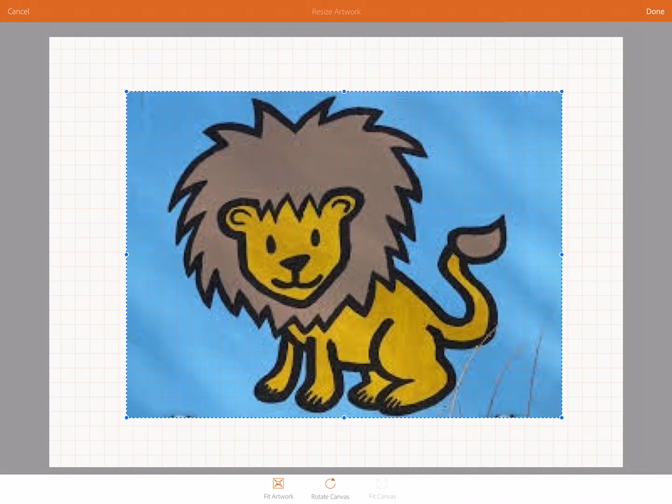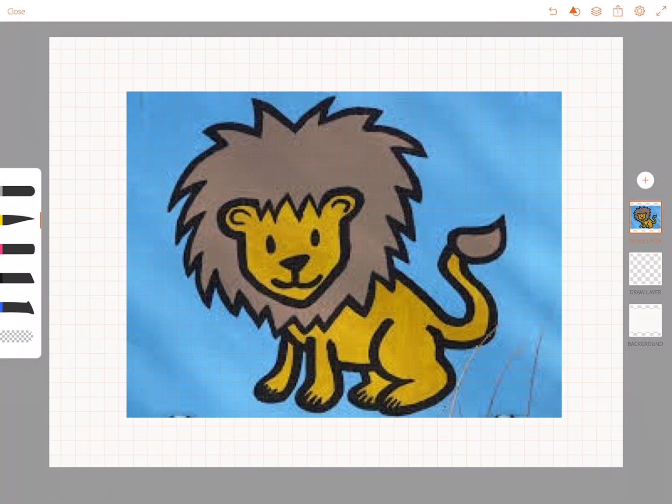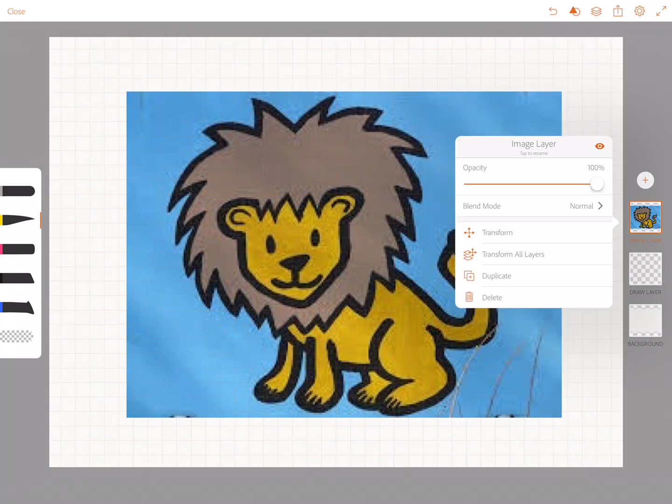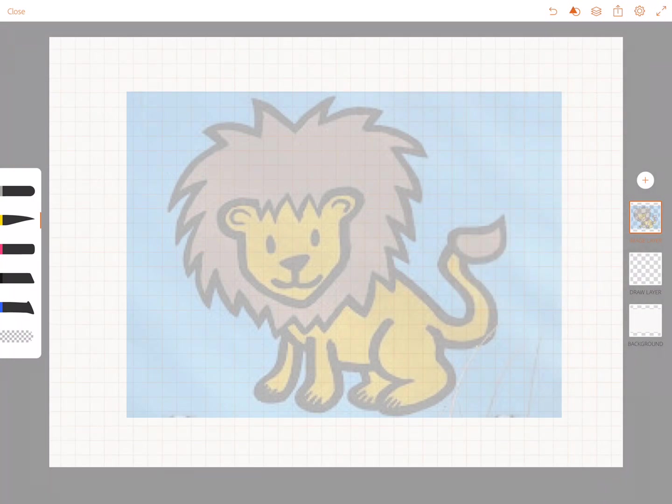I can resize this image and say done. Now this image is really dark and hard to trace over so I'm going to tap that image on the right hand side and I will change the opacity so I can draw over it as long as I have a layer on top.